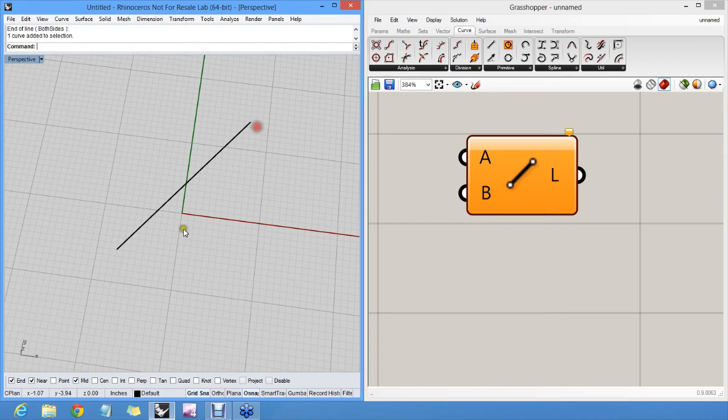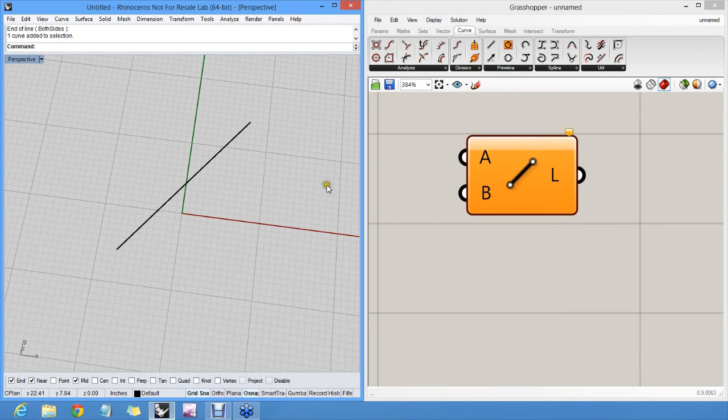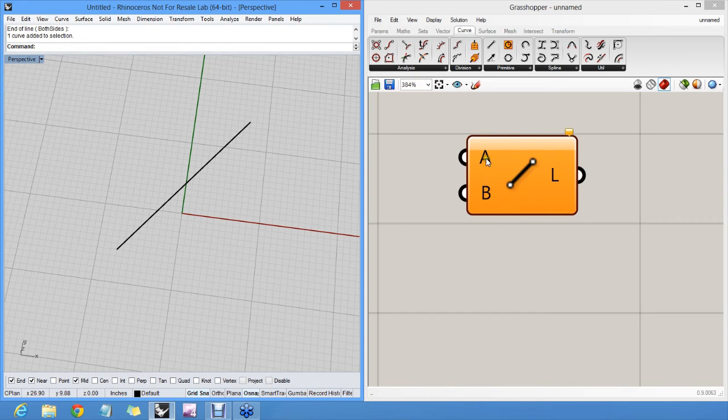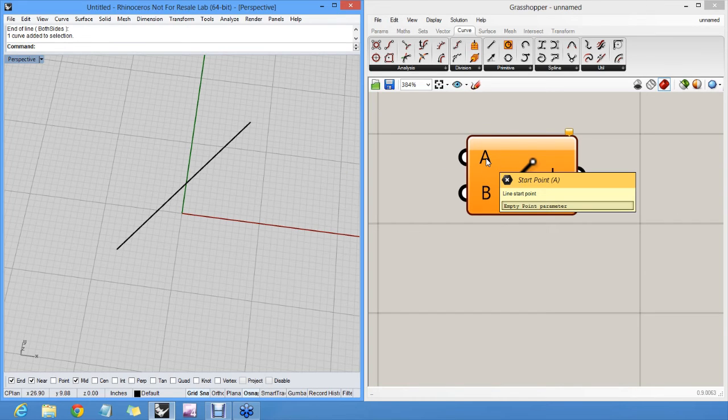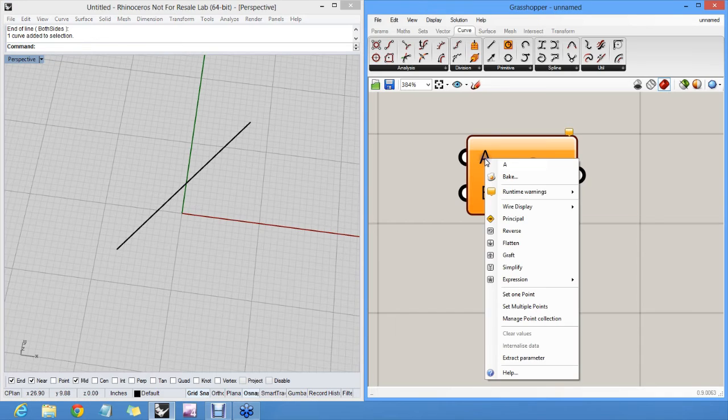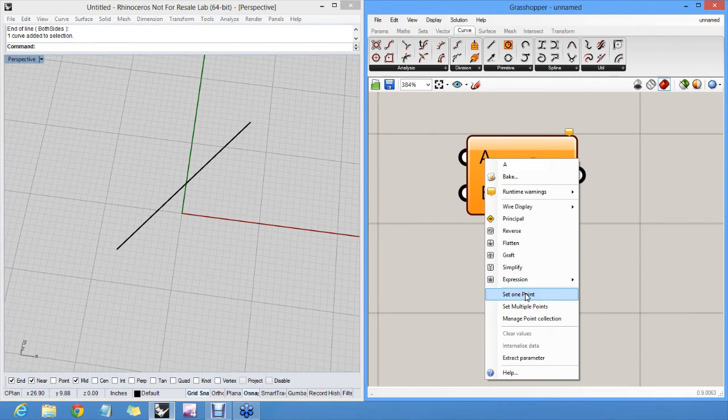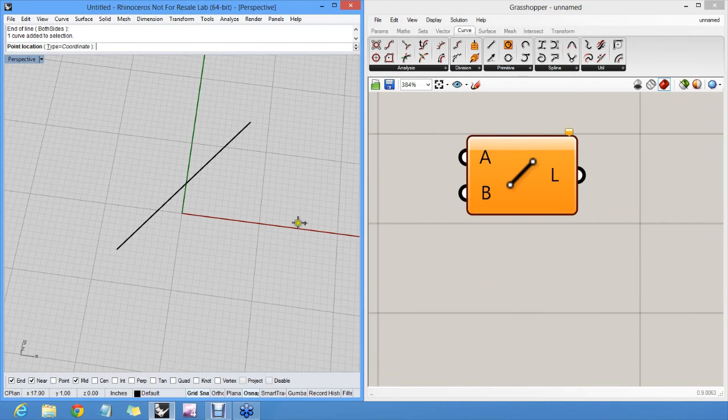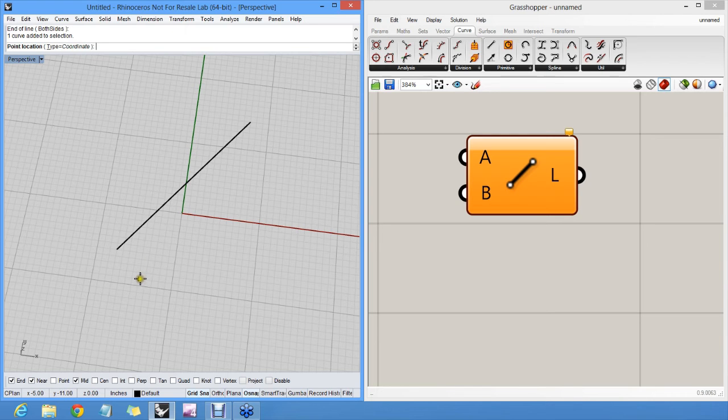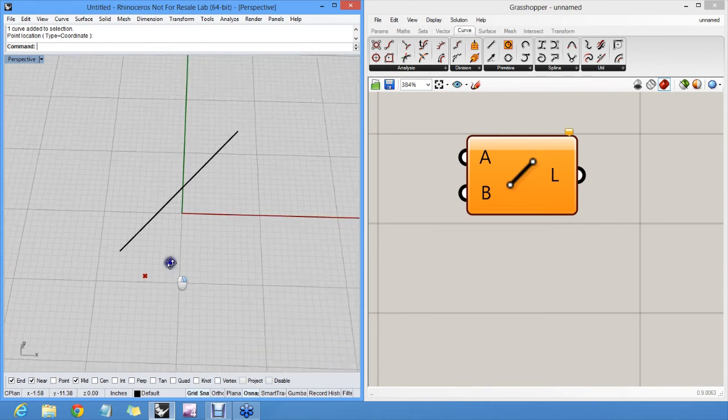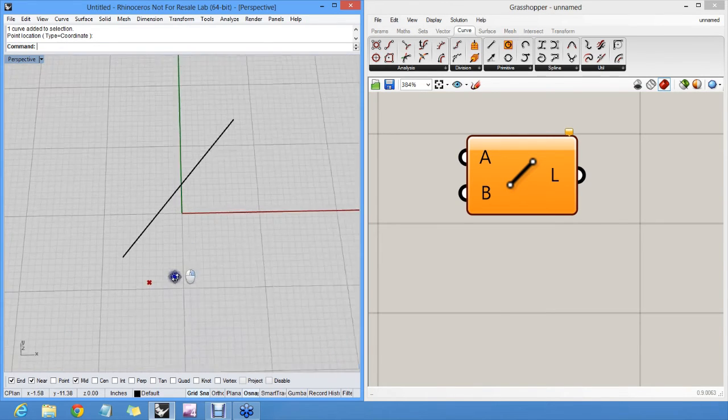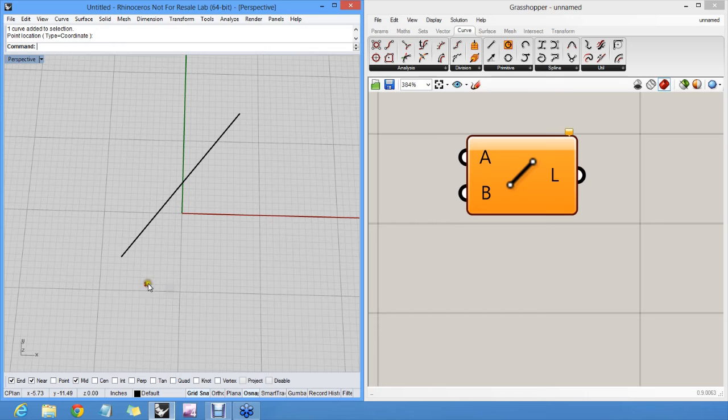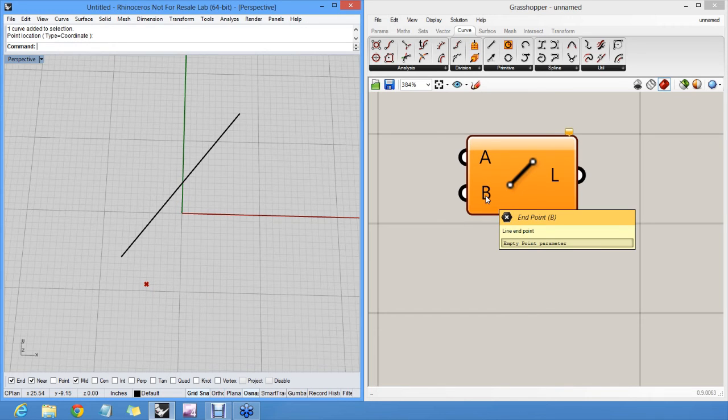I clicked here in the viewport twice to specify the start and end point. And I can do the same here. I can go over the A input parameter, open a menu, and say set one point. And I can click in Rhino to specify a single grasshopper location as a red cross.